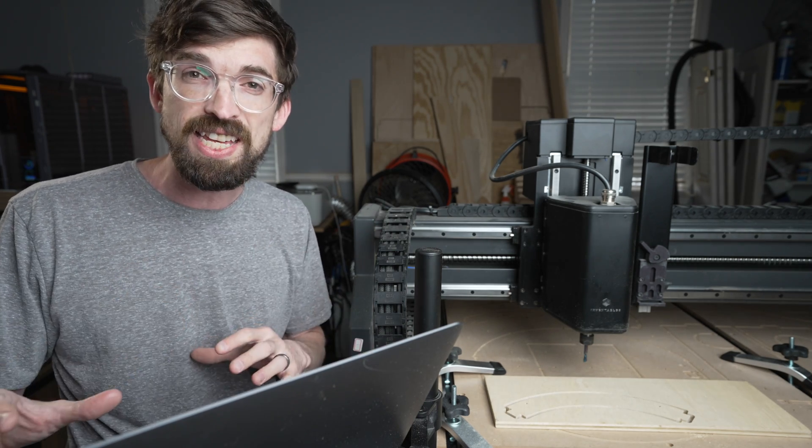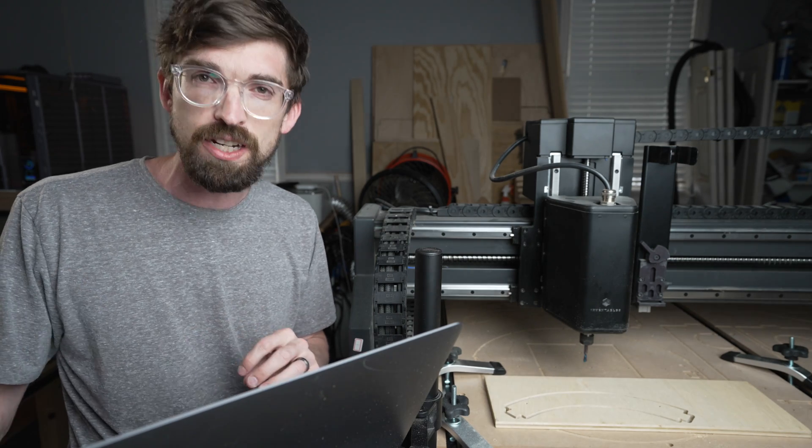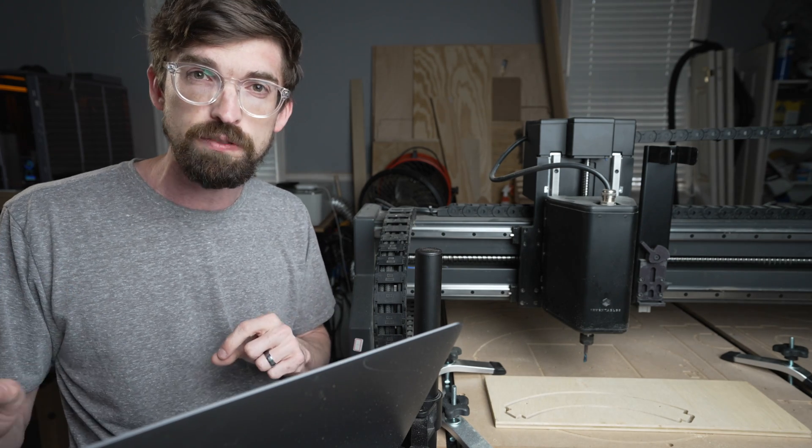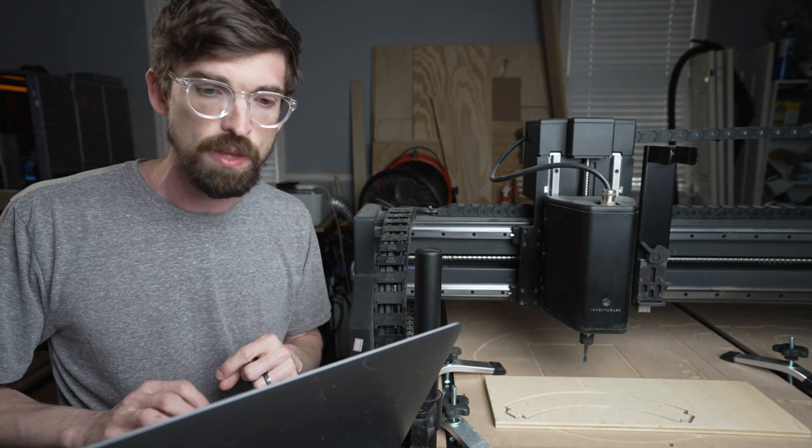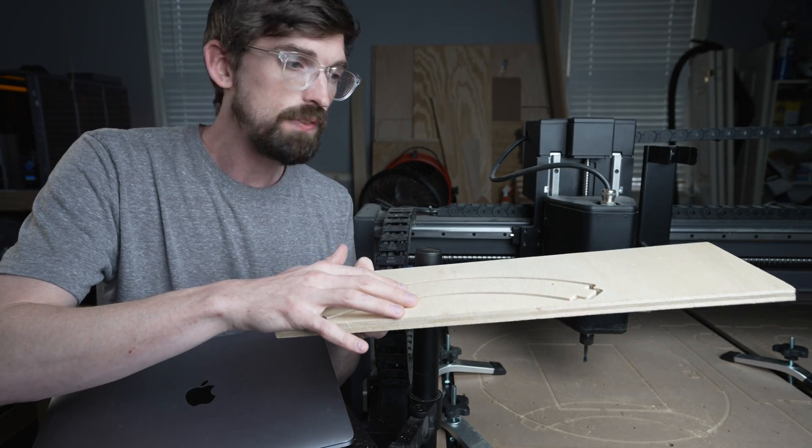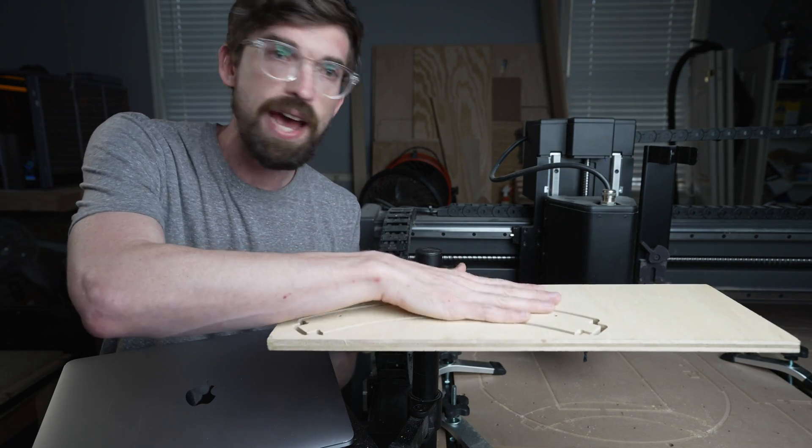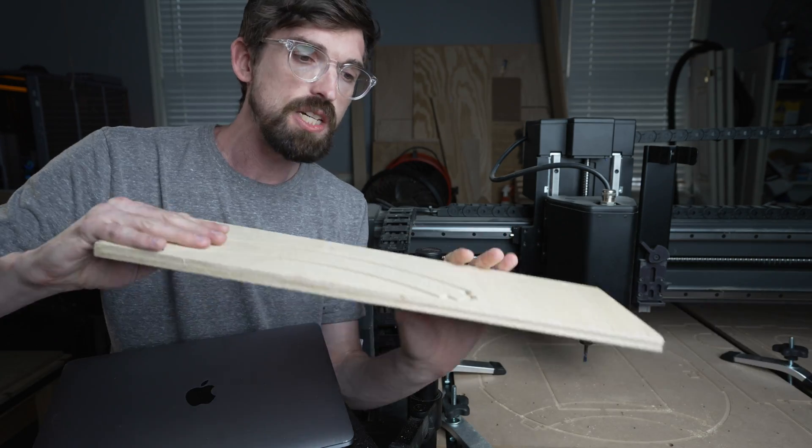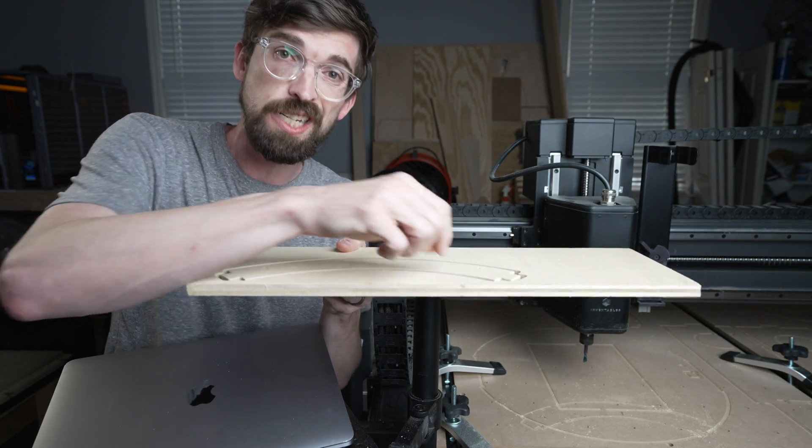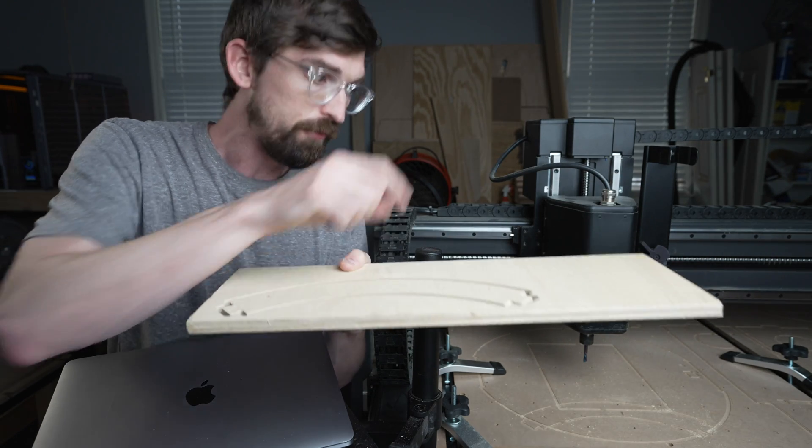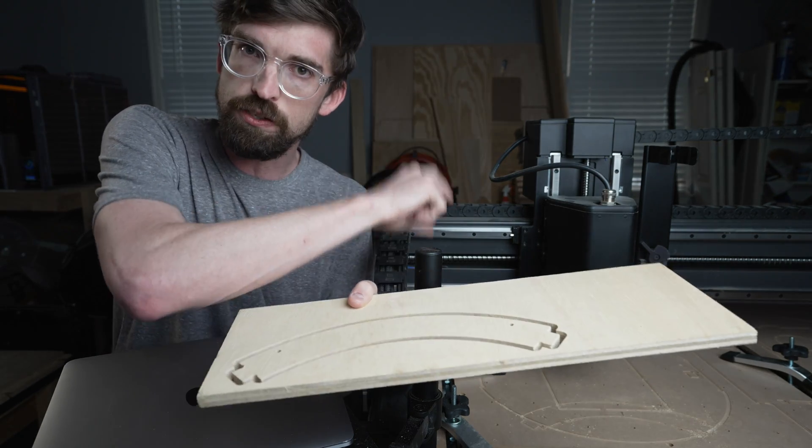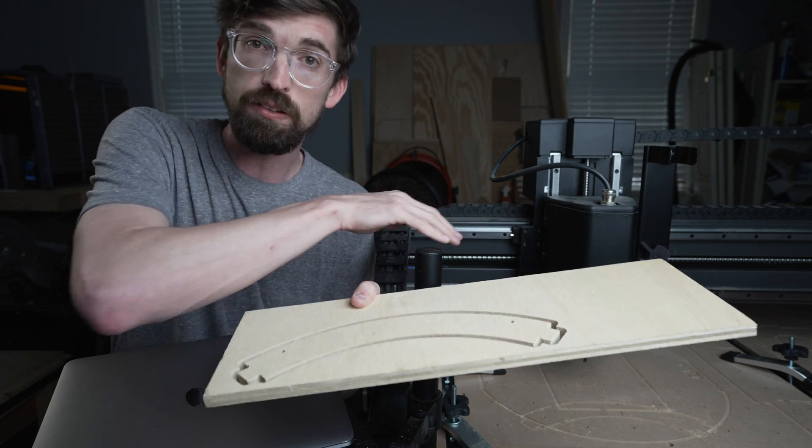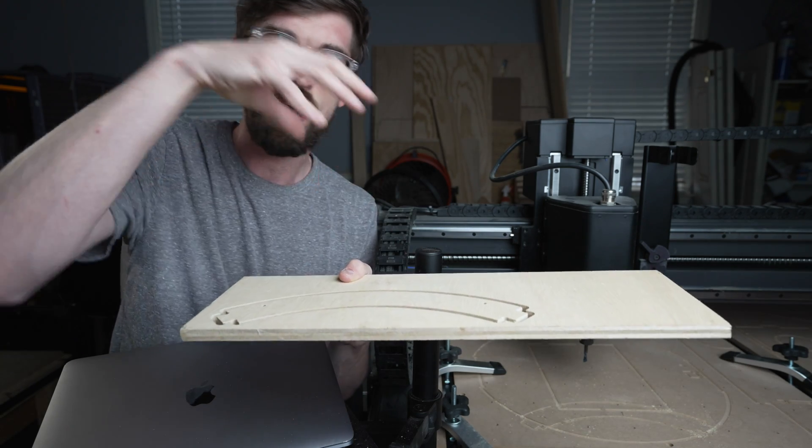If your part is really thin in some areas, that's definitely a section you want to support, so make sure you've got a tab there. Another thing to be careful of is that your material and workpiece are actually flat. If this was bowed up, you'd actually cut through your tab before getting all the way to the bottom of the material—or at least what it thinks is the material, because your material is sticking up higher.